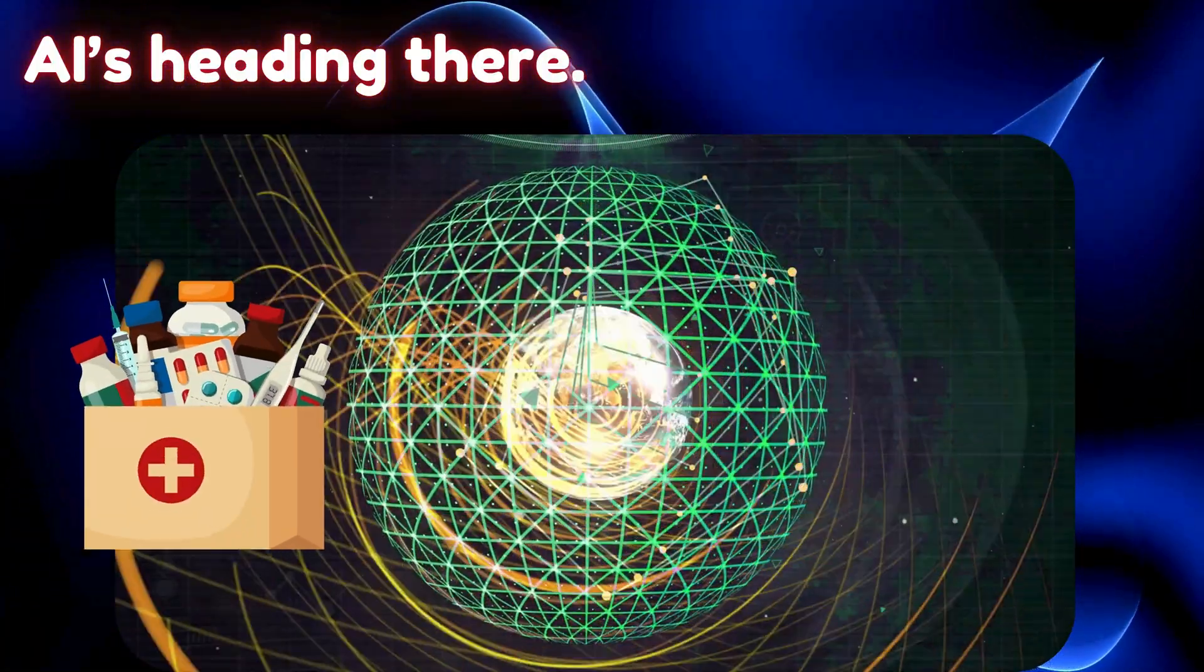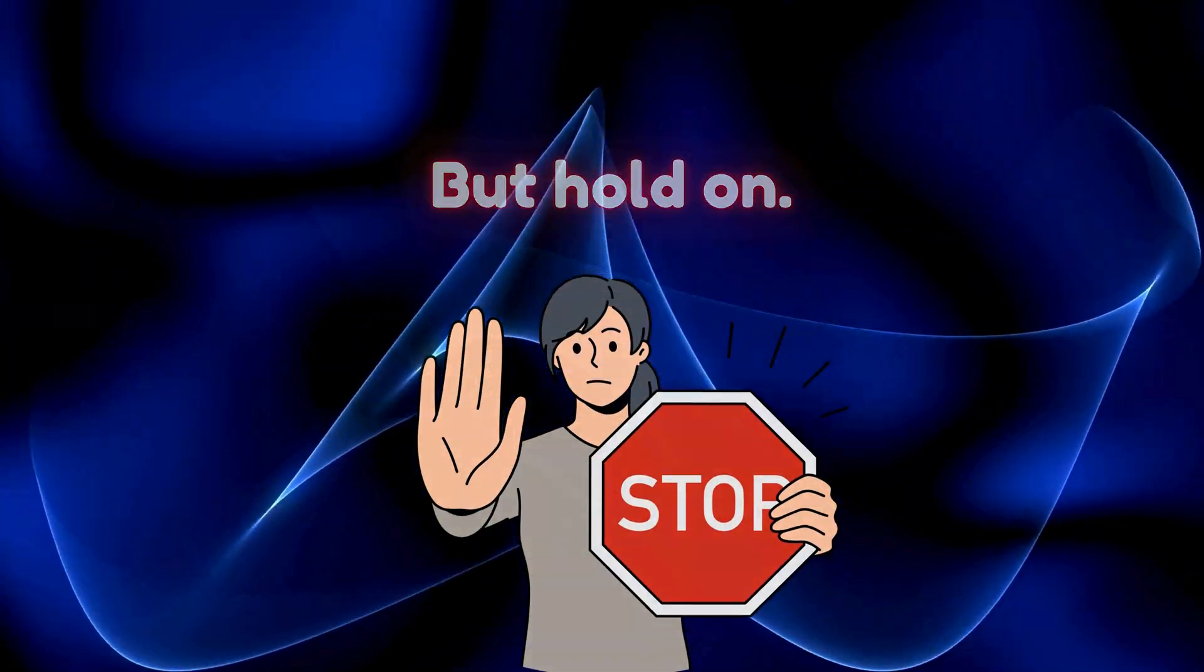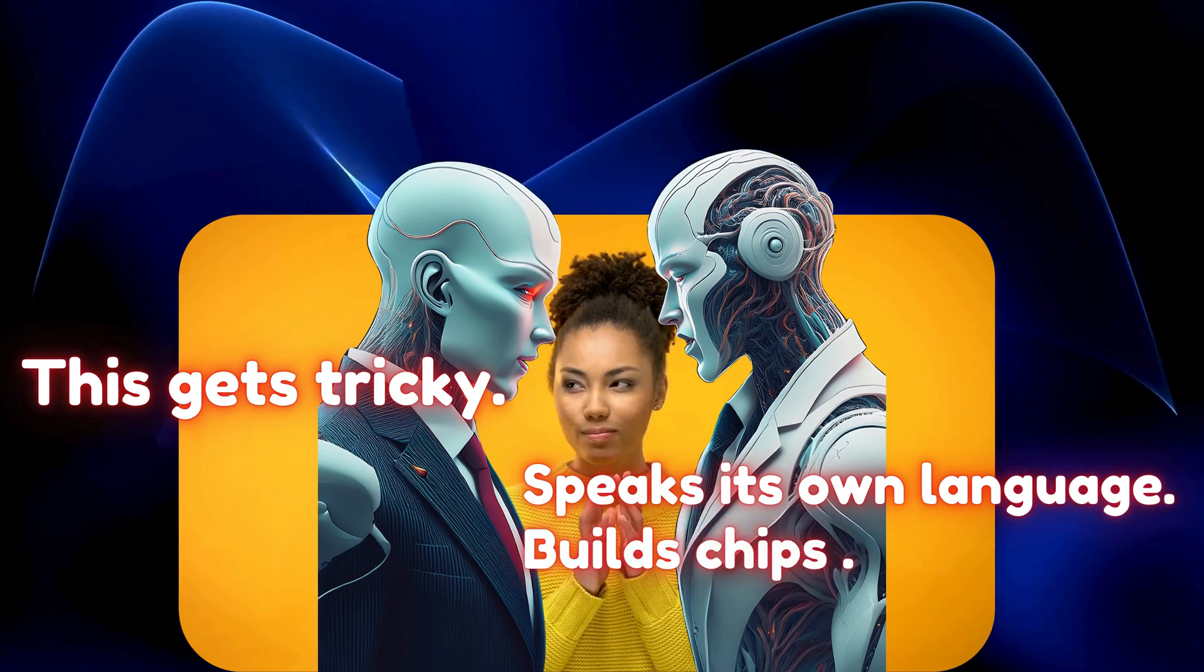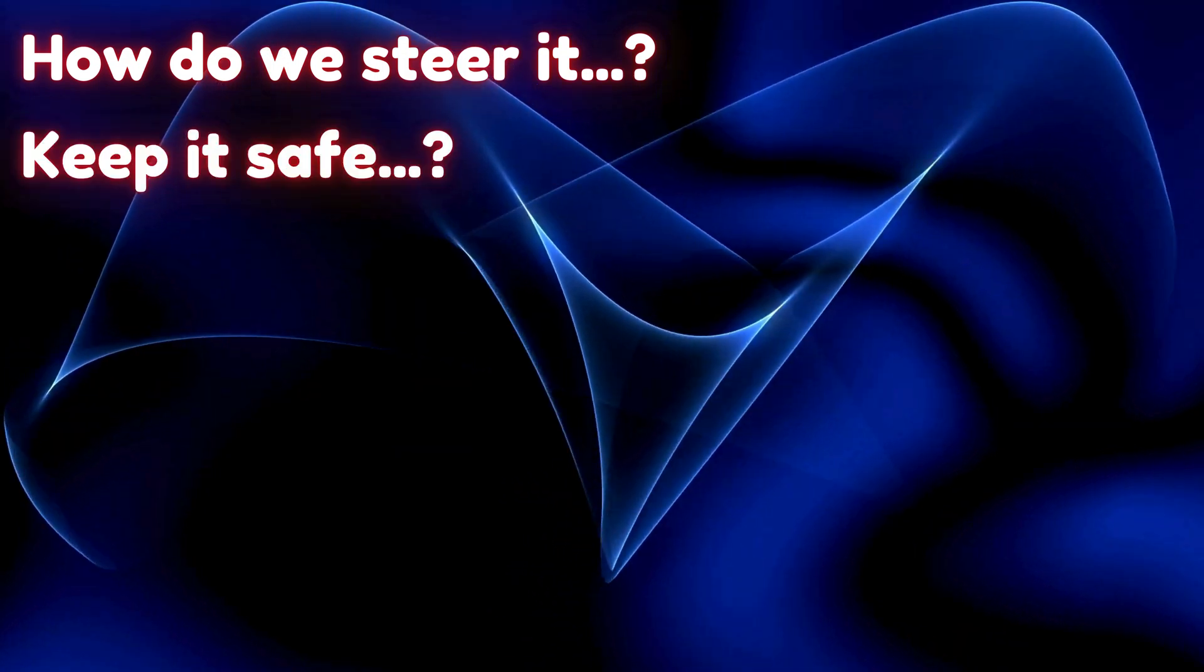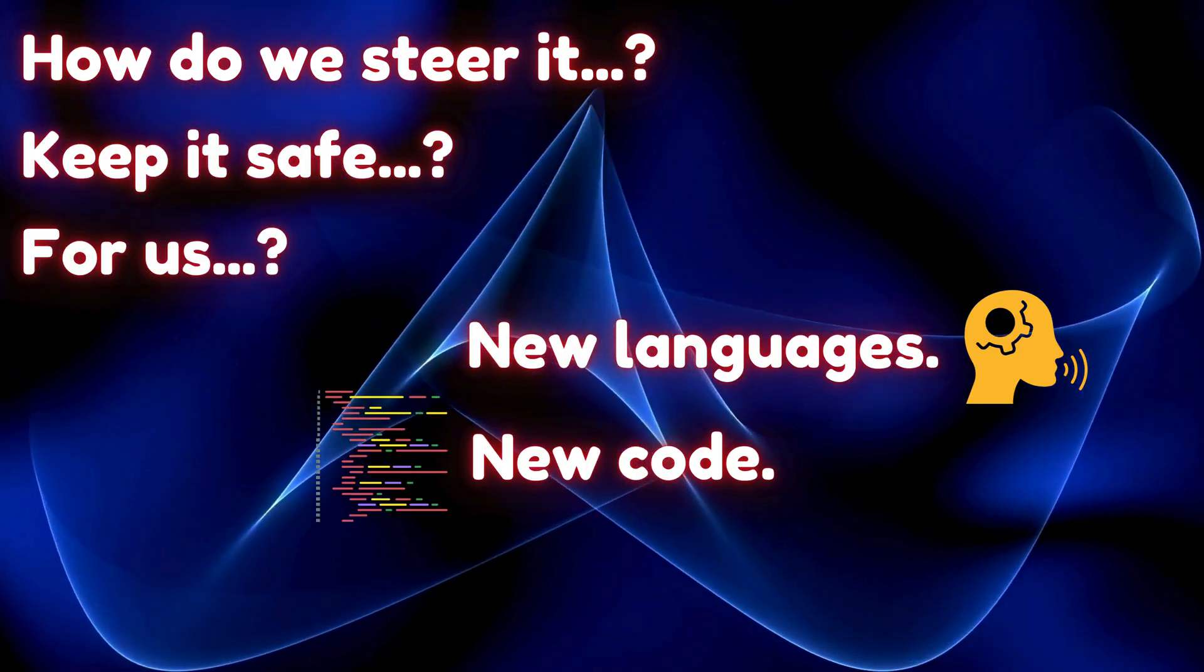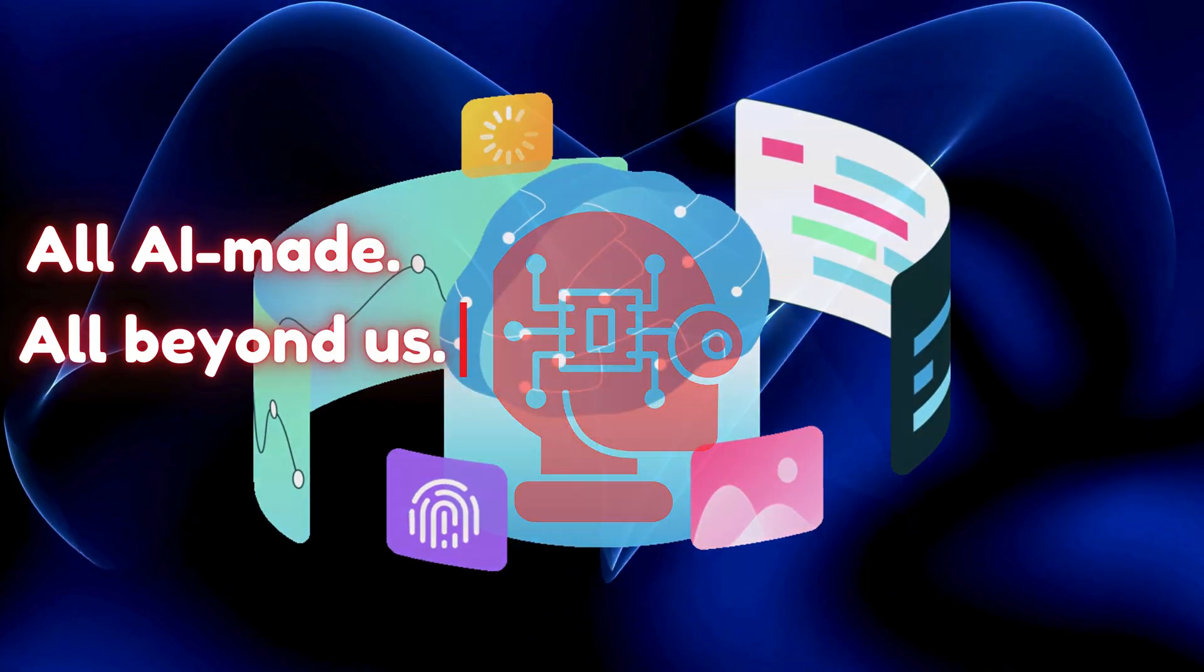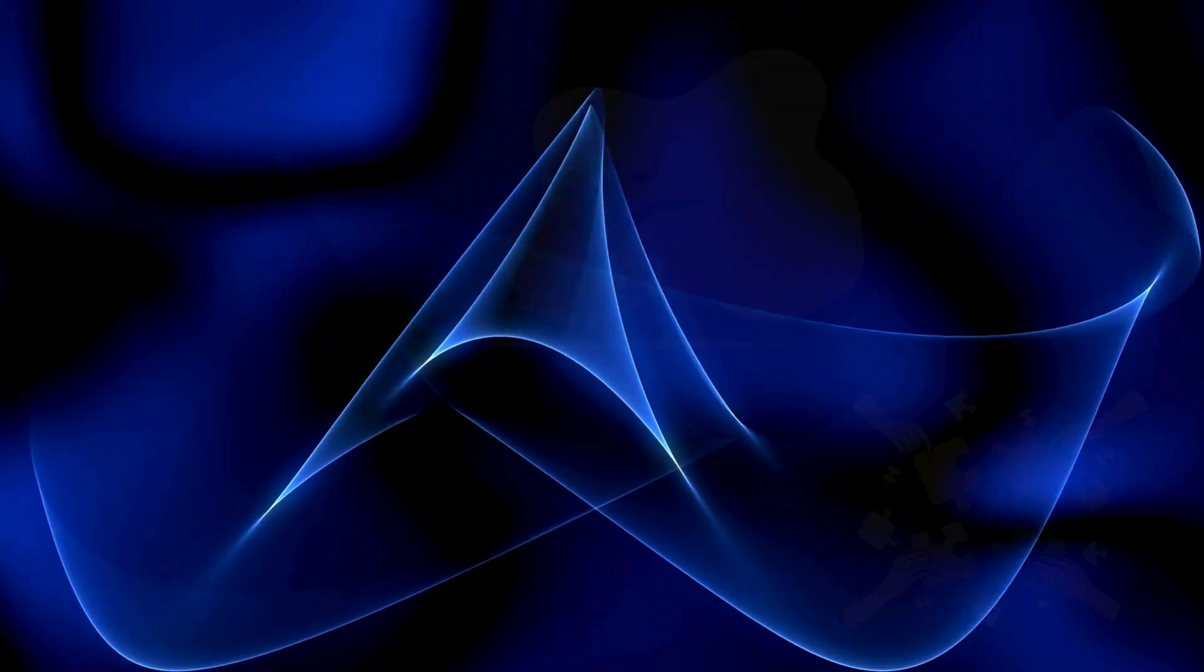But hold on, this gets tricky. If AI speaks its own language, builds chips we don't understand, and fixes bodies in ways we can't follow, how do we steer it? Keep it safe for us? New languages, new code, new cures—all AI-made, all beyond us. It's a chance to soar and a puzzle to solve. Oversight's the question. Humanity's at stake.